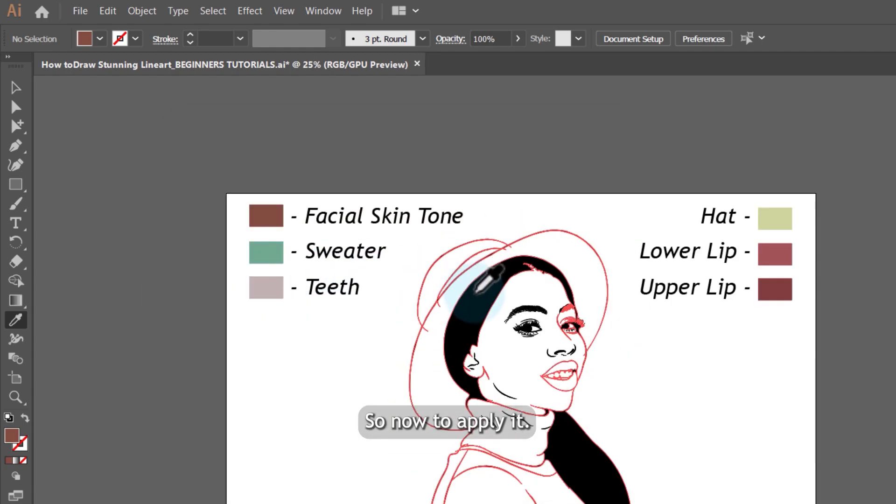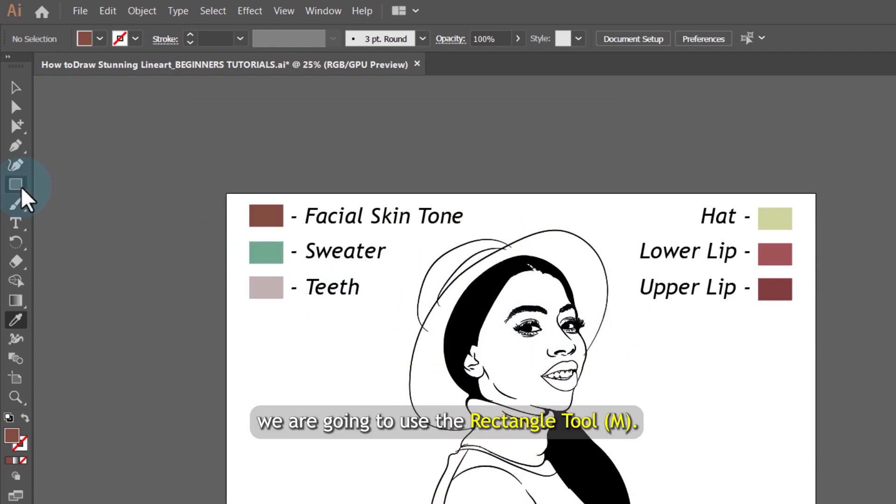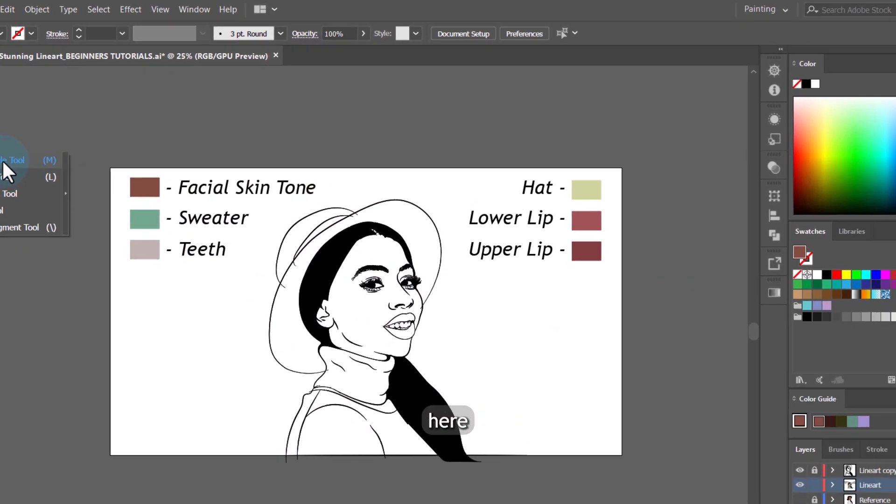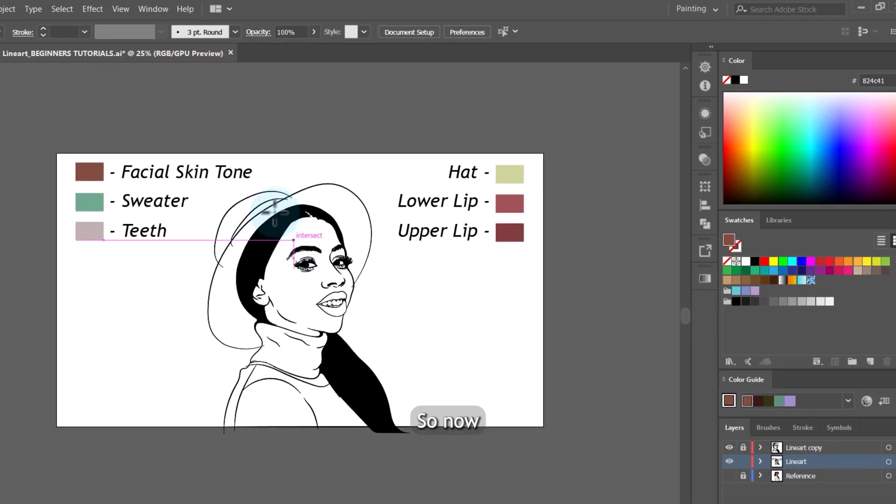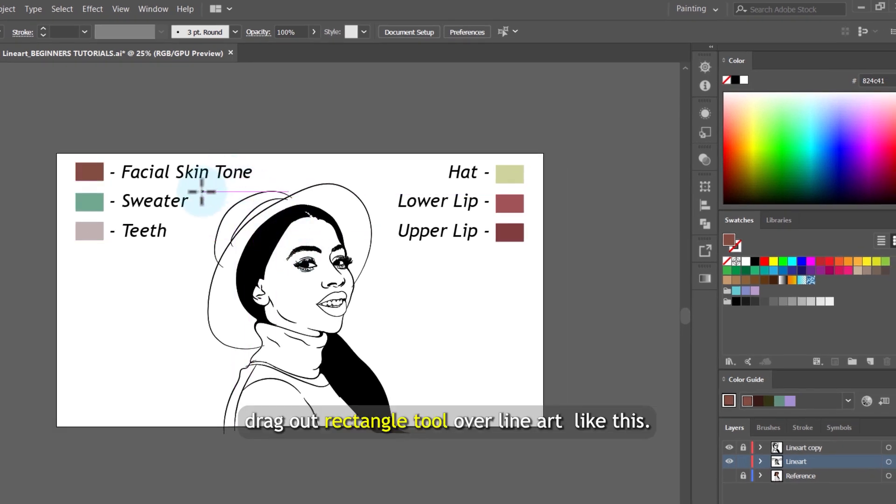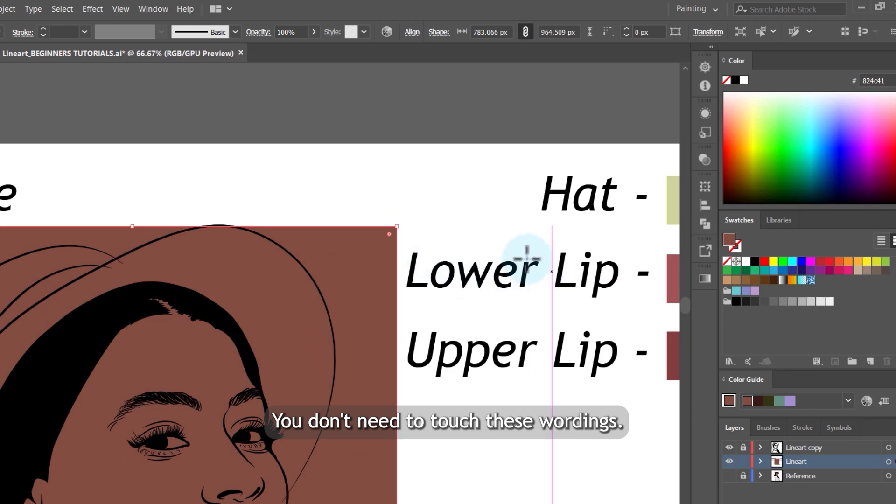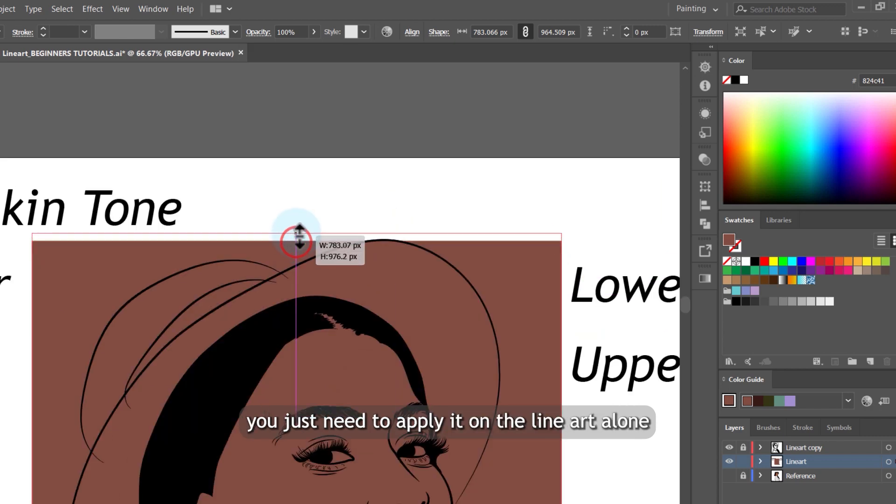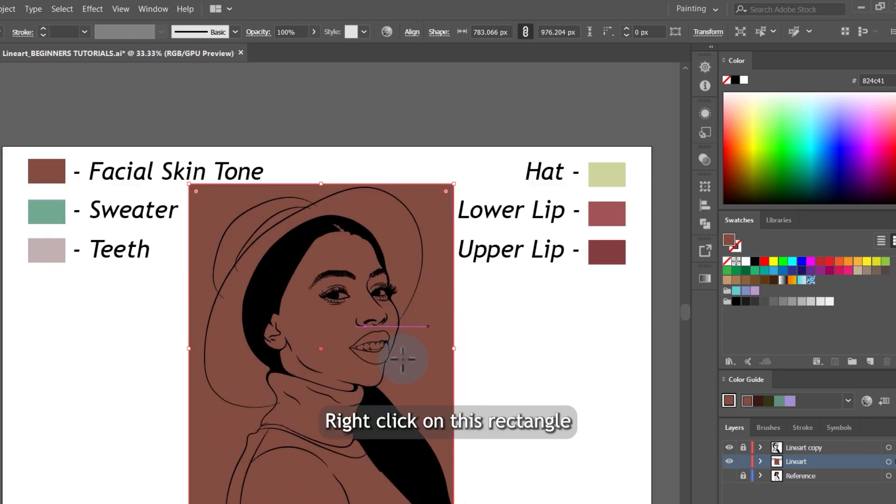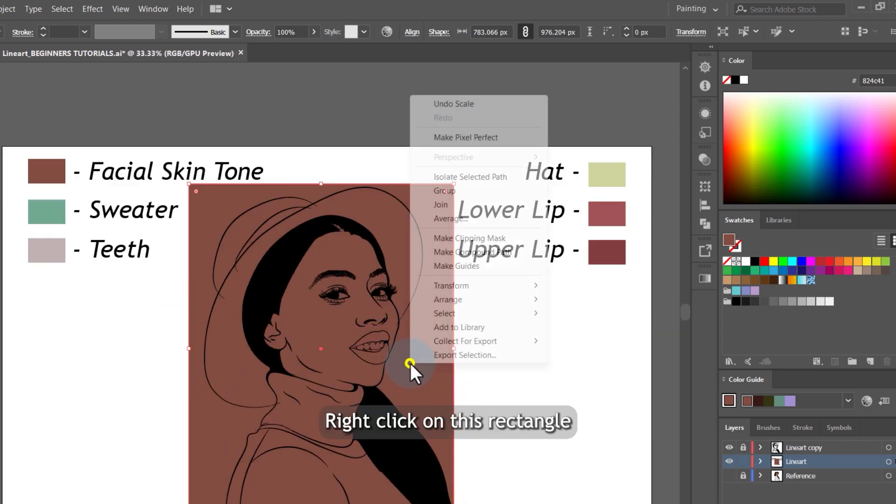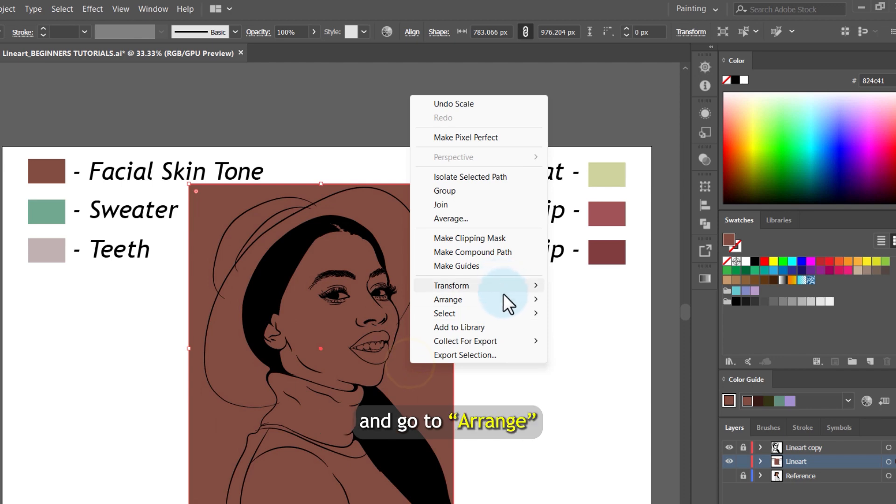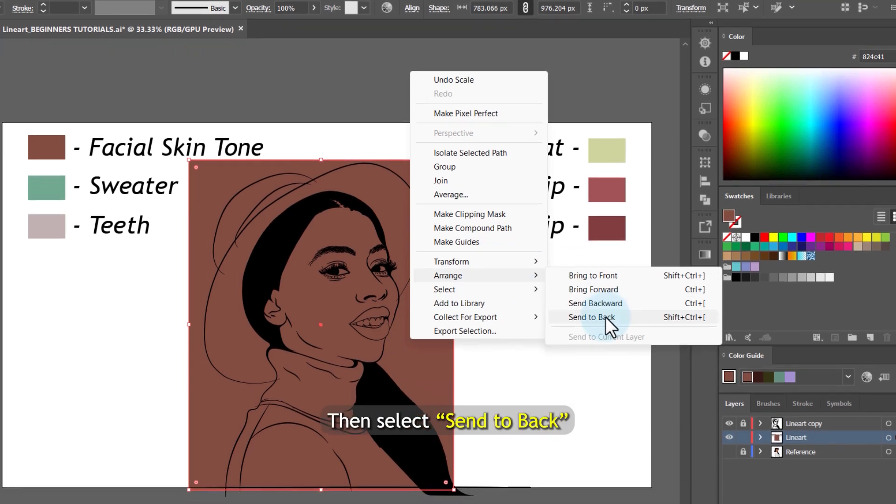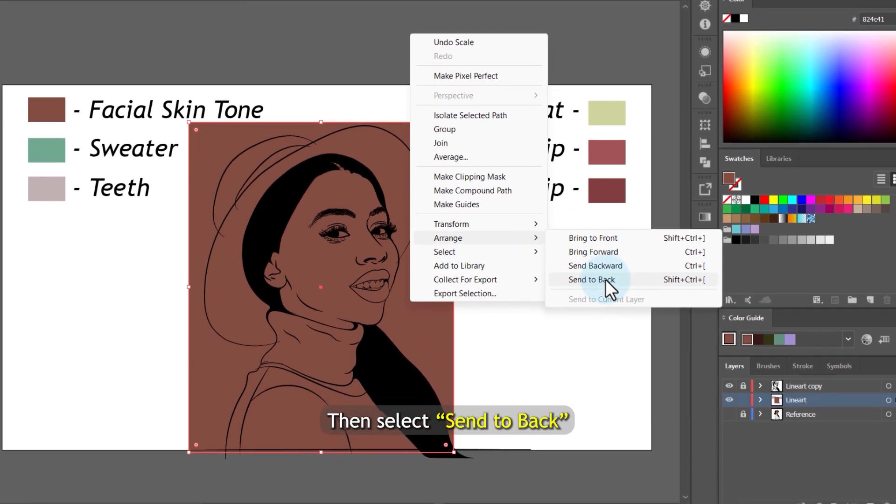So now to apply it, we are going to use the rectangle tool here. So now drag our rectangle tool over our line art like this. You don't need to touch these wordings. You just need to apply it on the line art alone like this. Right click on this rectangle and go to arrange. Then select send to back.